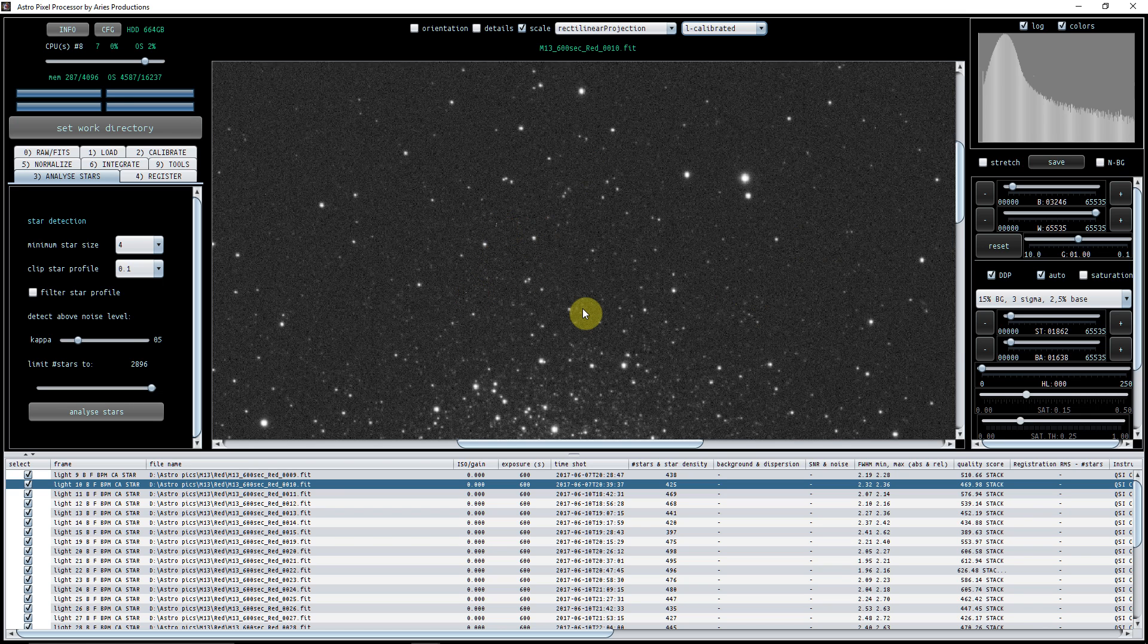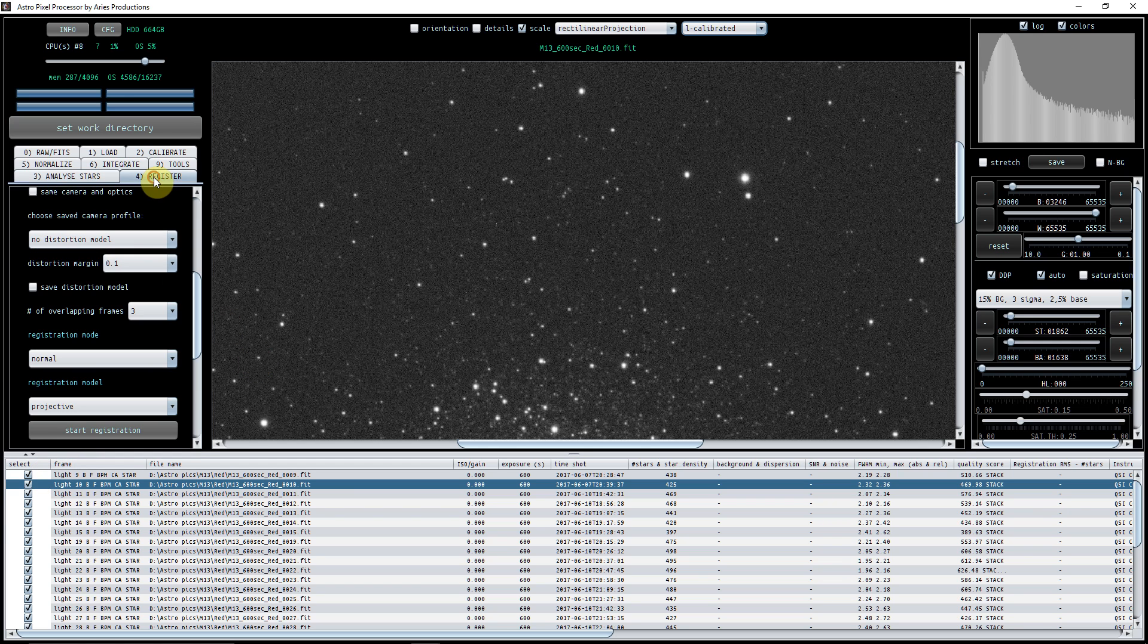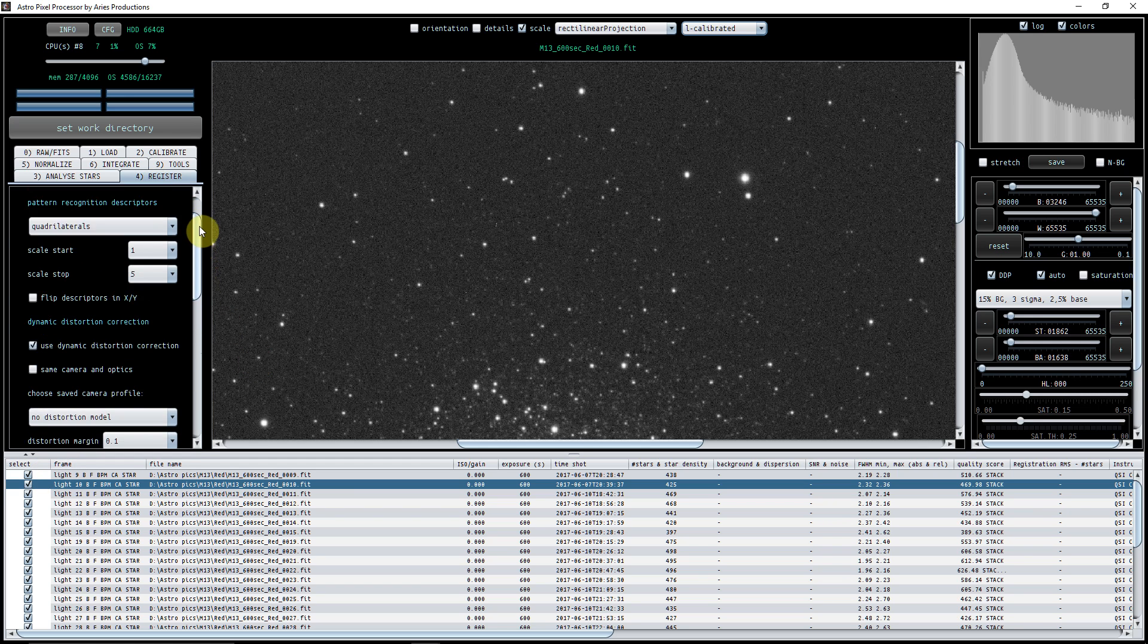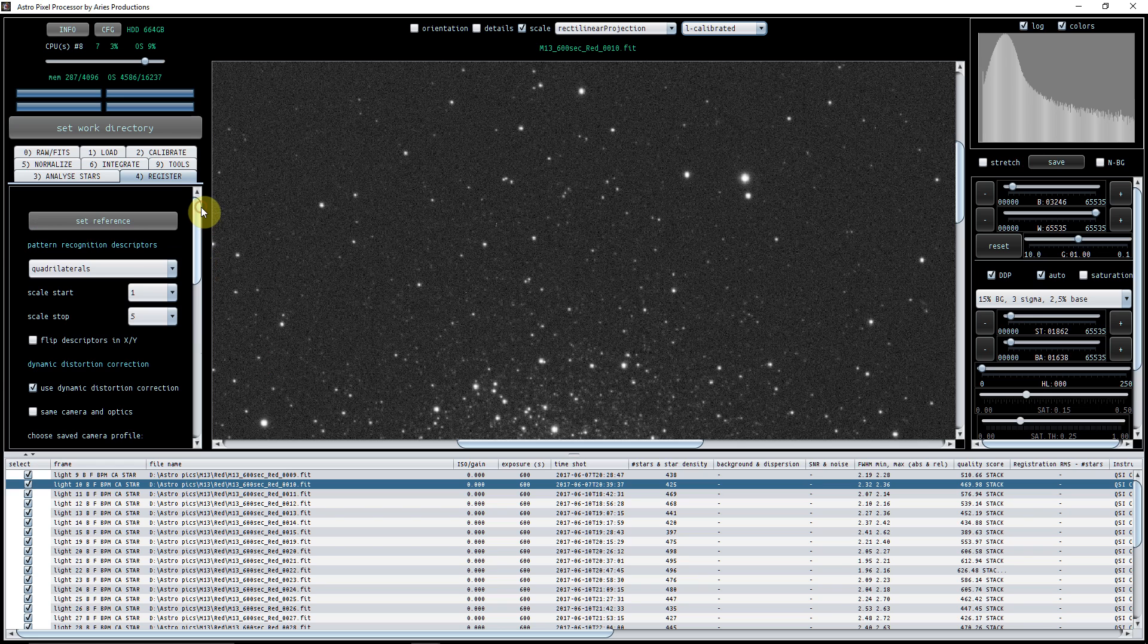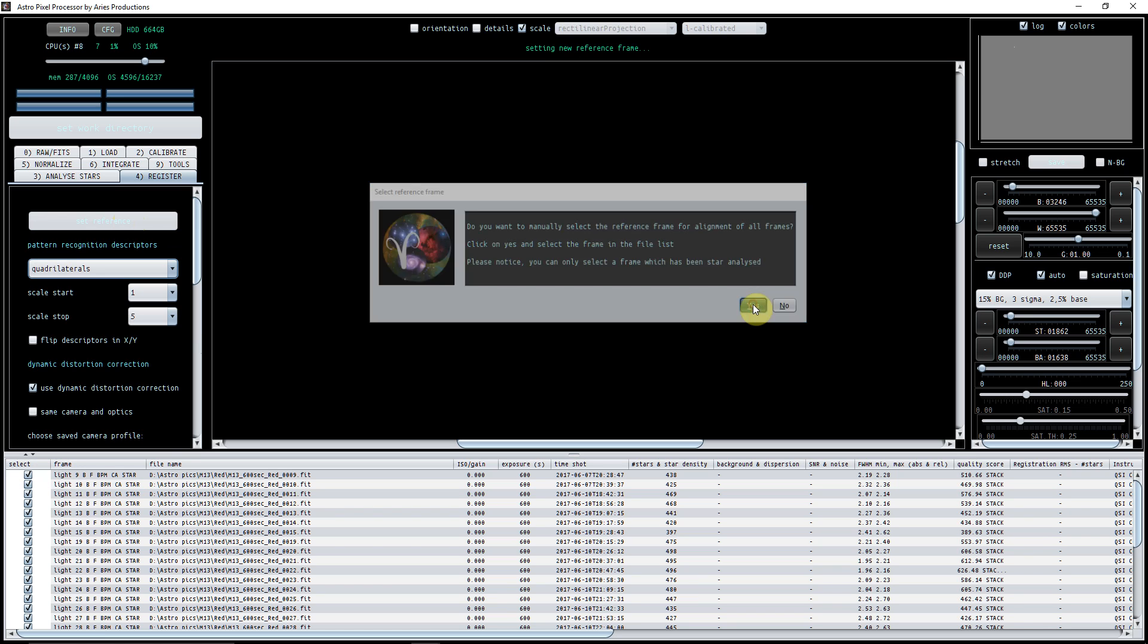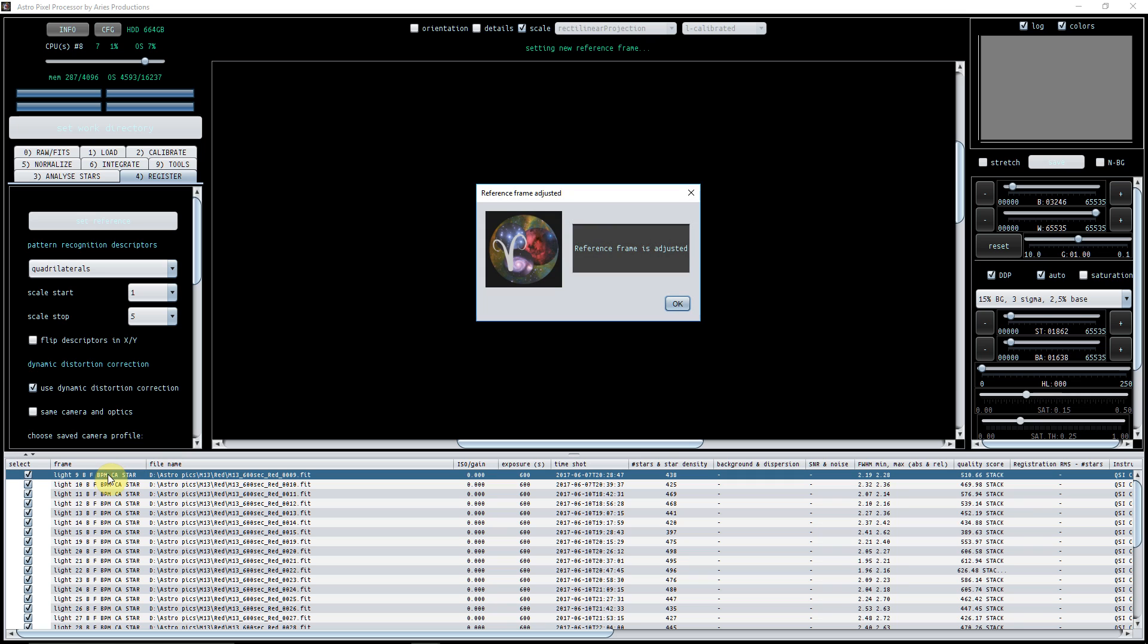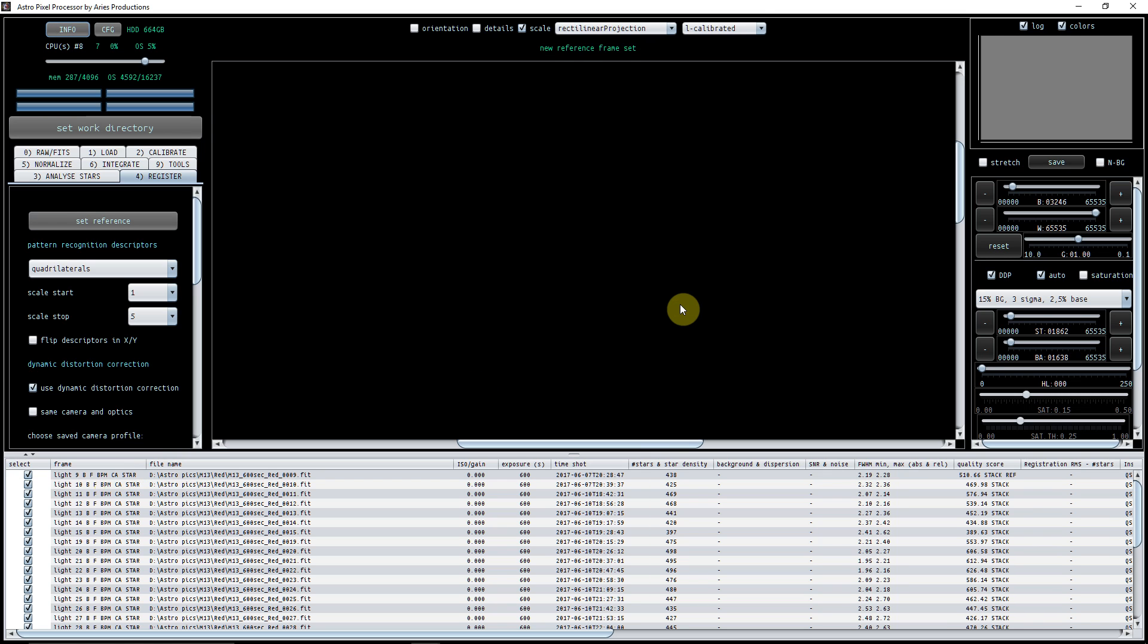We've done analyze stars. What we're going to do now is we're going to register, and what it will do is you can set a reference here. So, for example, I might want to select the first of the red files that I've got here, which is actually number nine. So I can select that - that's the reference file.